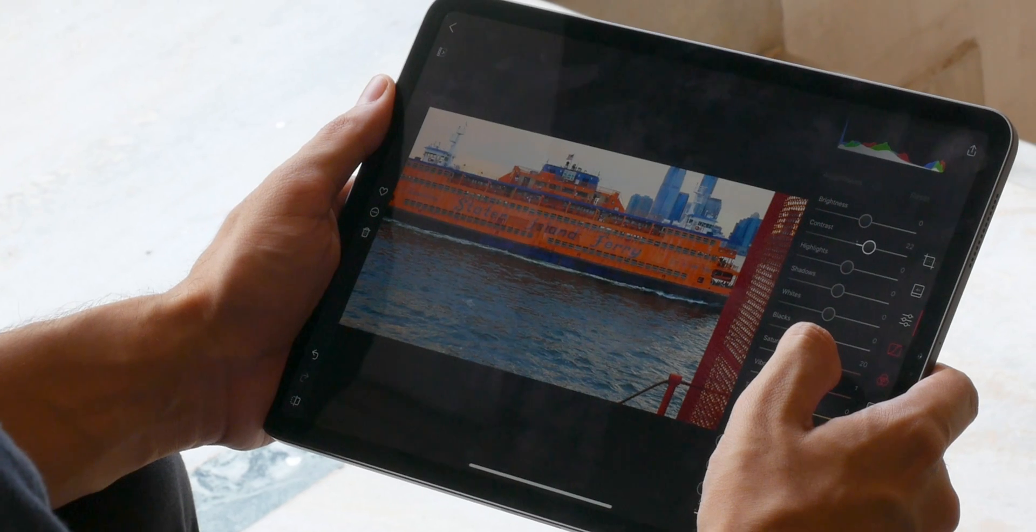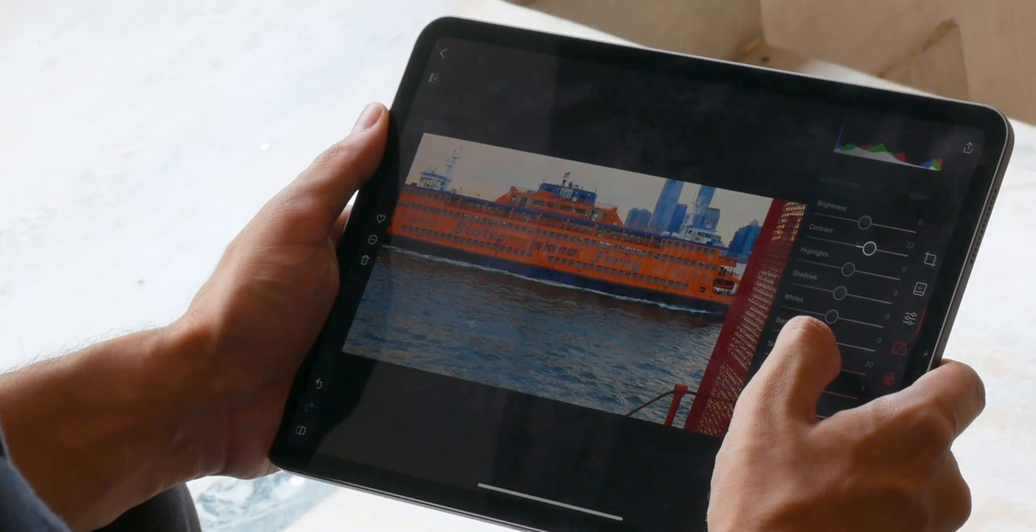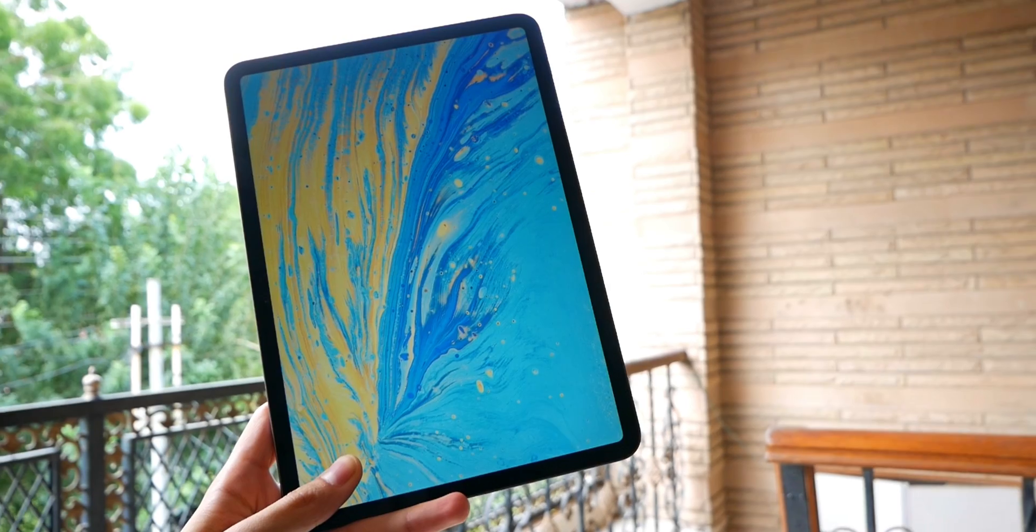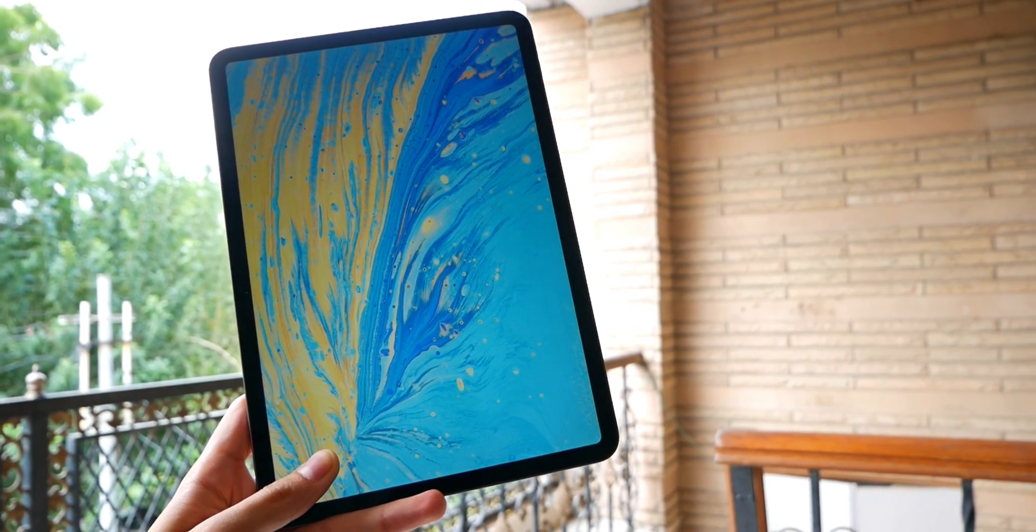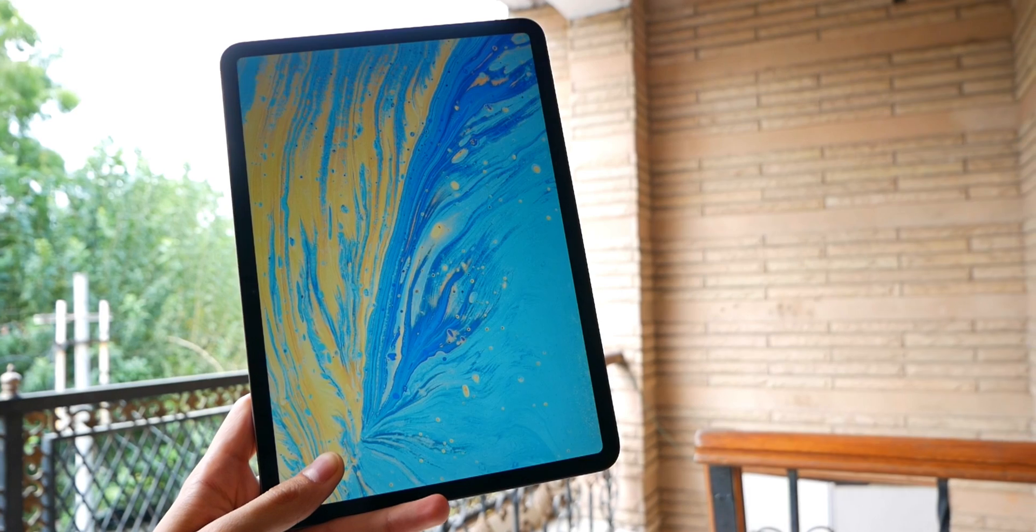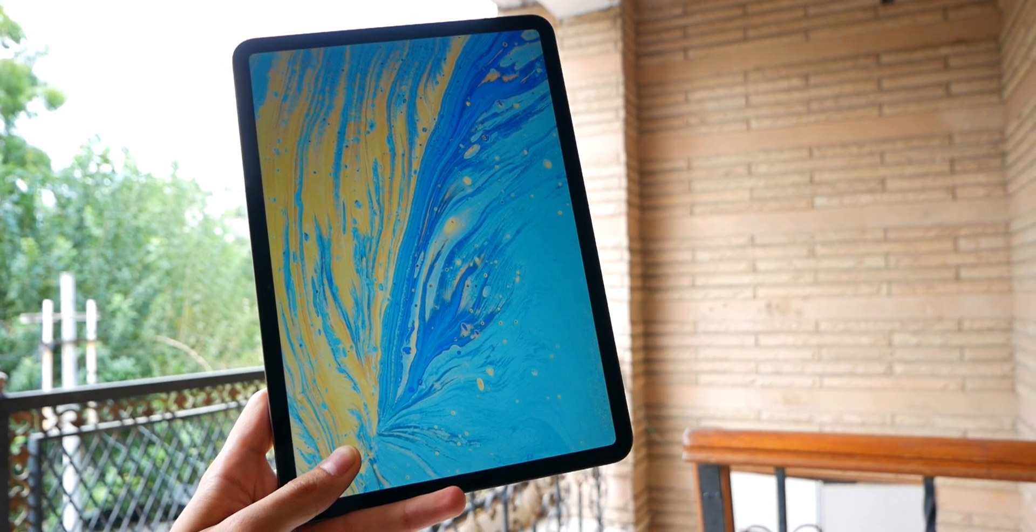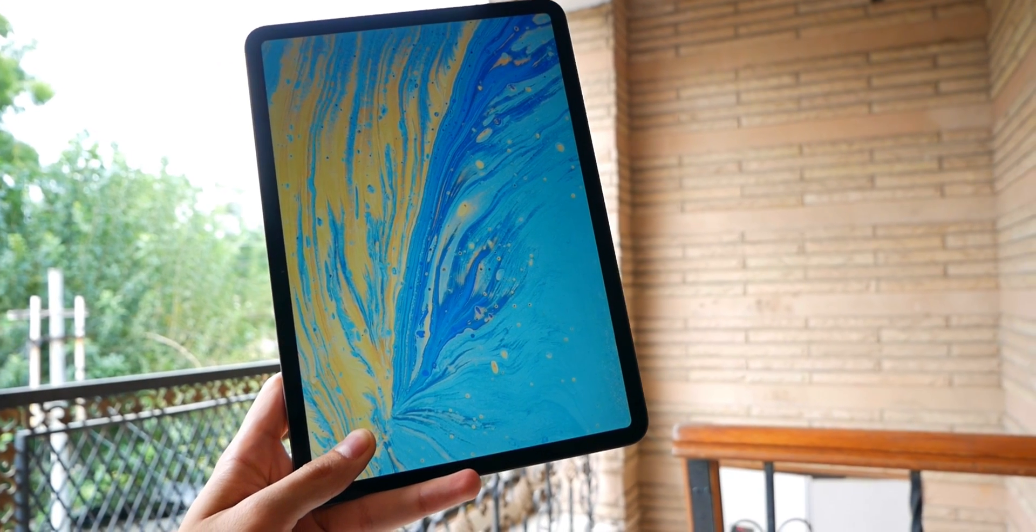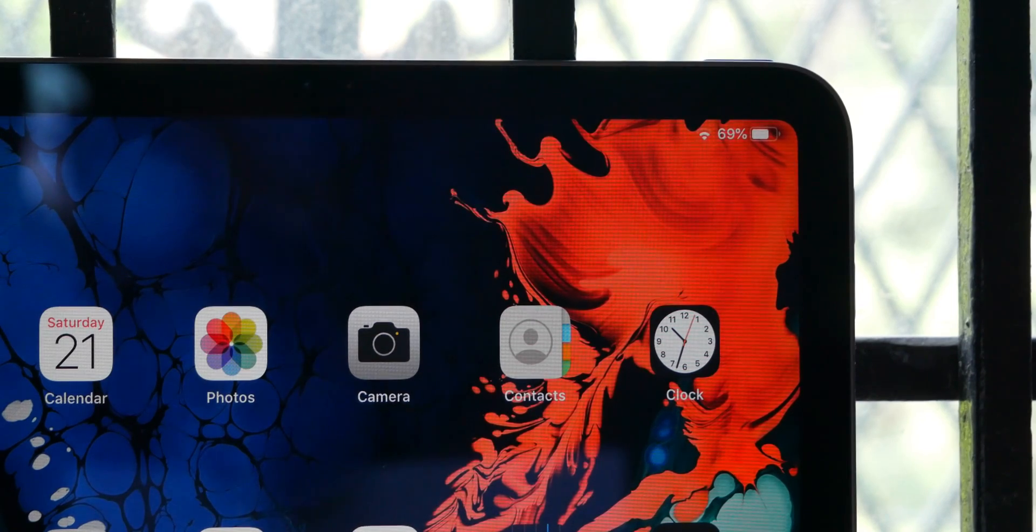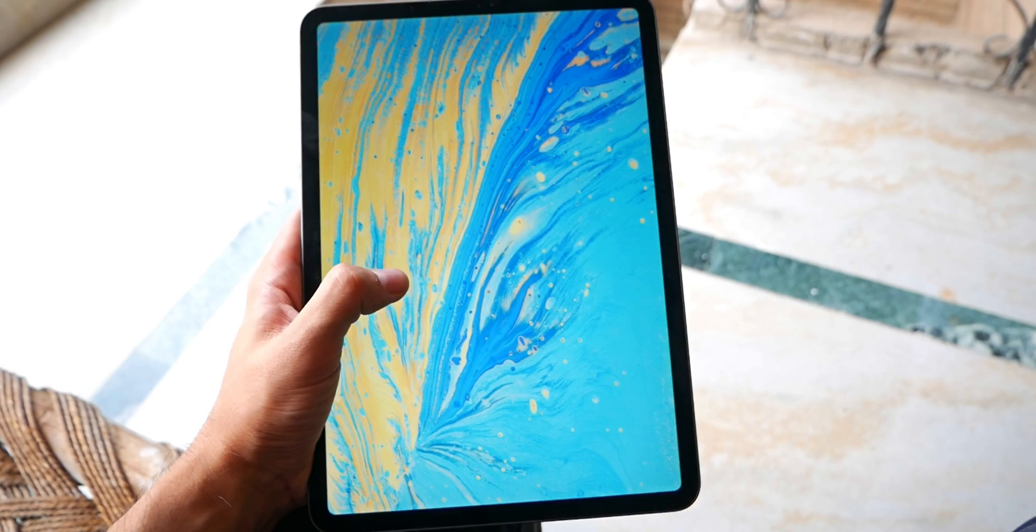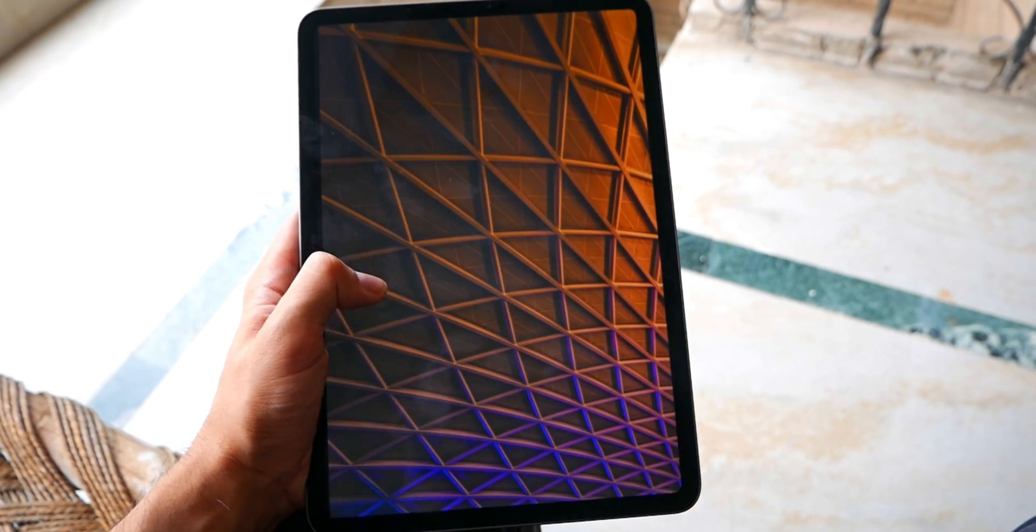Part of the reason it works so well for these is the display. It's not only gorgeous to look at, but incredibly accurate with support for wide color gamut.